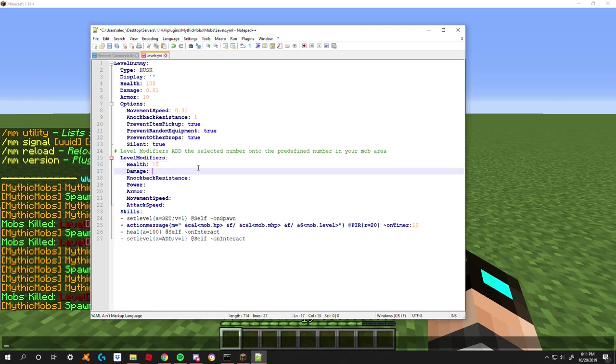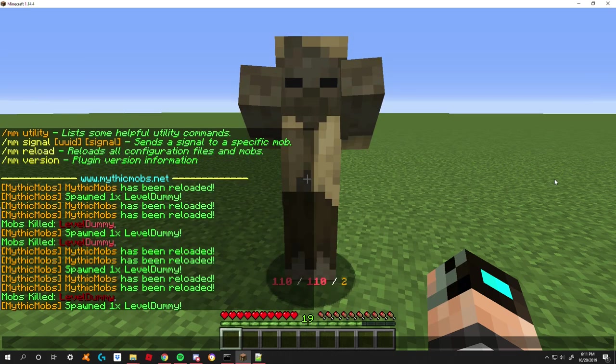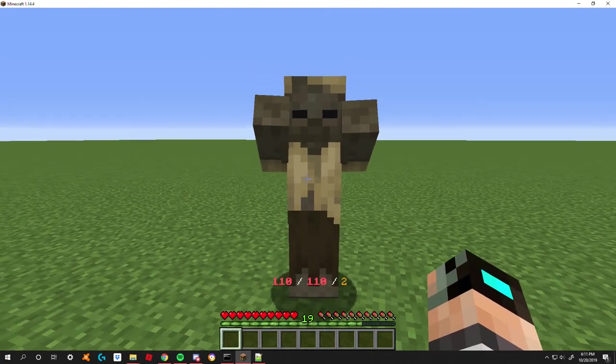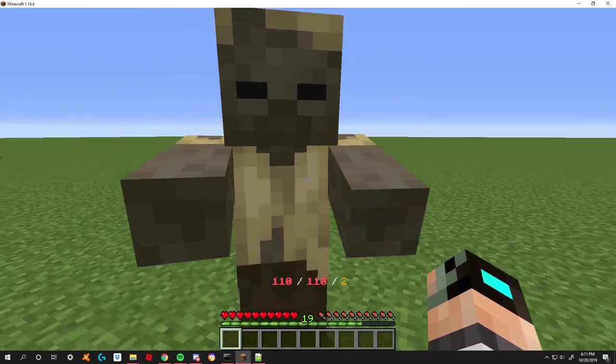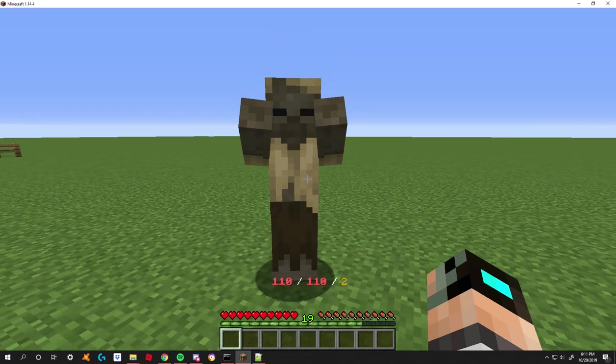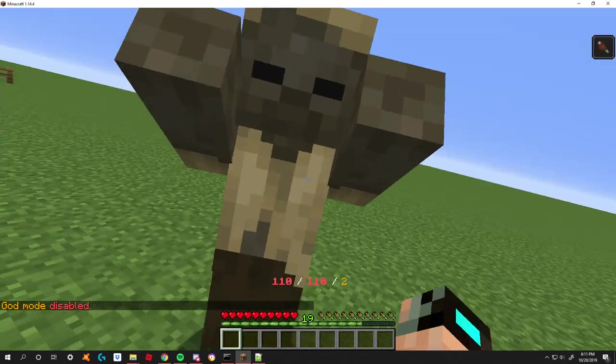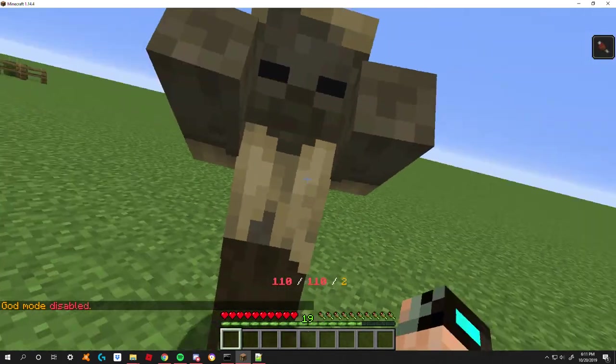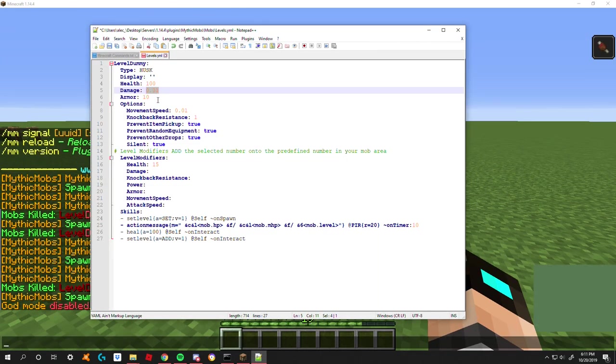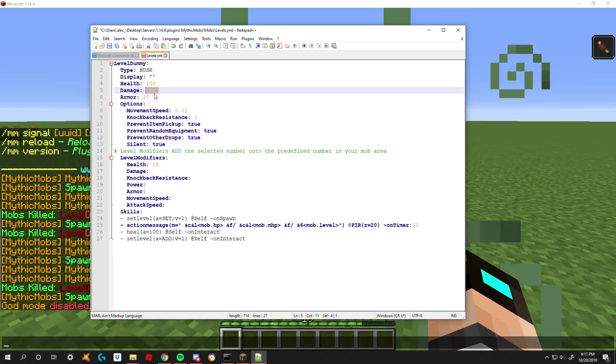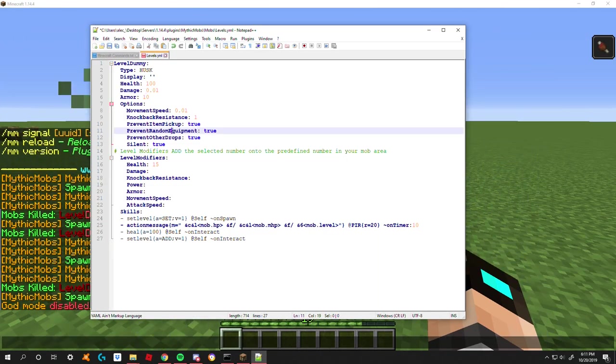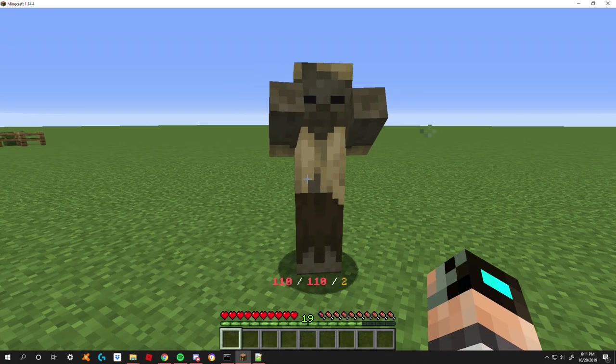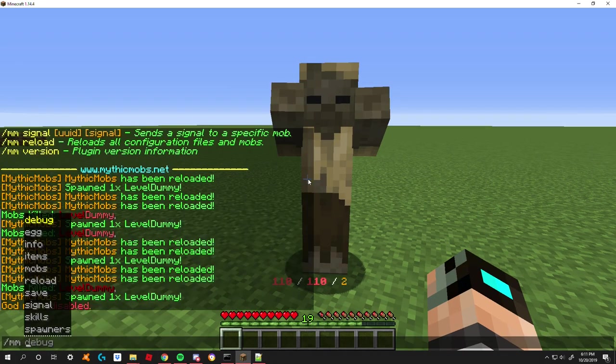Next is damage. That's going to directly add on to the damage value, which is the amount of damage he does whenever he hits you. As you can see, it's not doing anything because I totally forgot to turn off god mode. Right now he's not doing anything for damage because I have it set to do 0.01, which is essentially nothing.